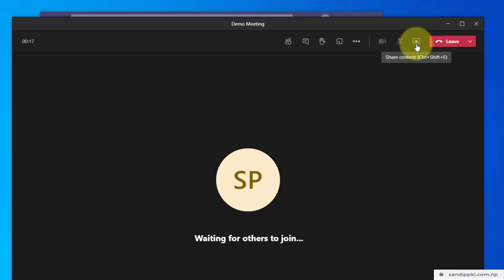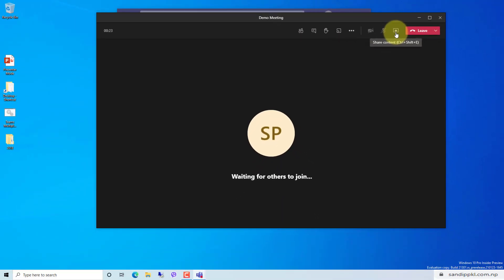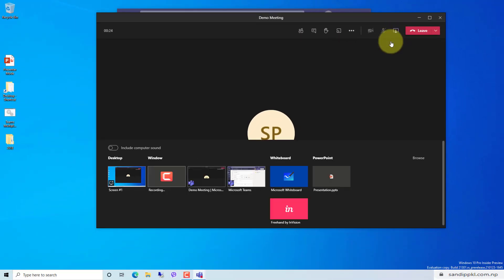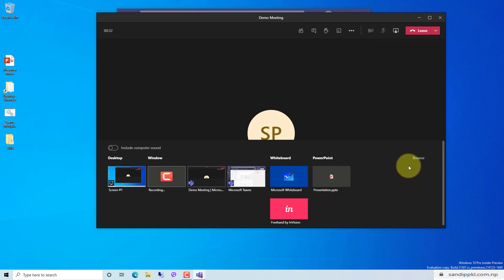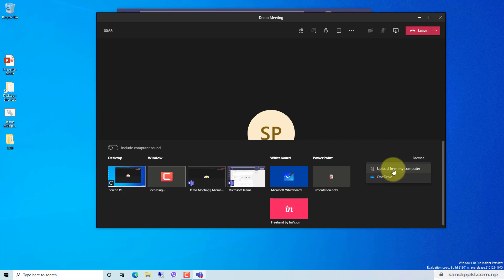Or you can use Ctrl+Shift+E to share your content. Now let me share PowerPoint here. I can move to PowerPoint, or if I want to share a new one I can simply move to browse here and upload from my computer. If I want to share content which is already uploaded in OneDrive, I can simply move to the OneDrive option here. I will use upload from my computer.